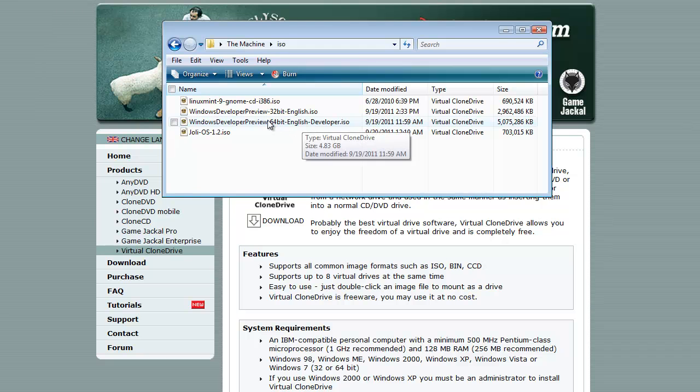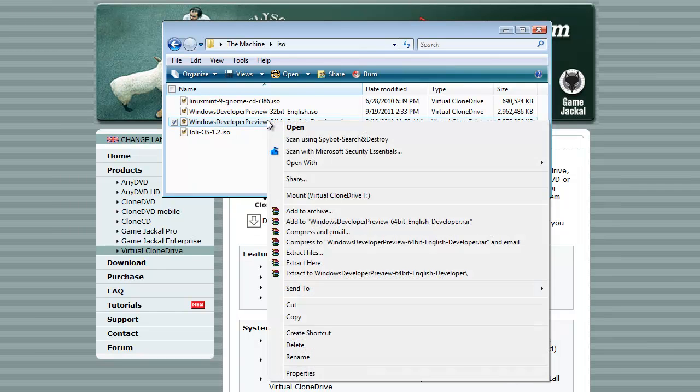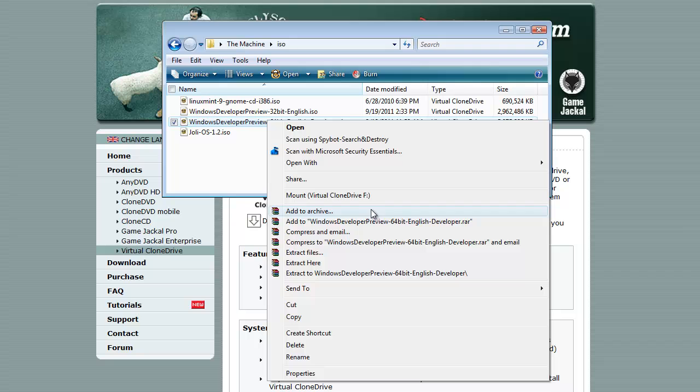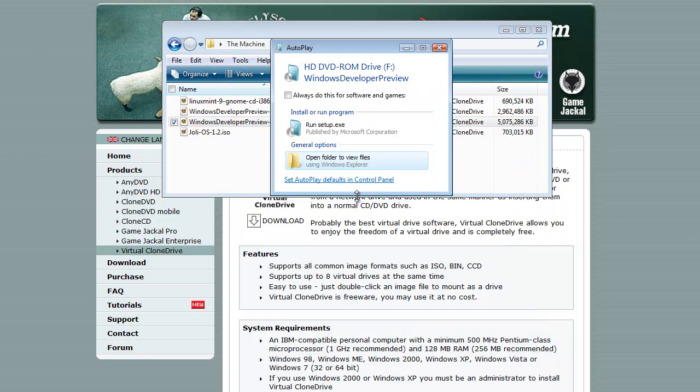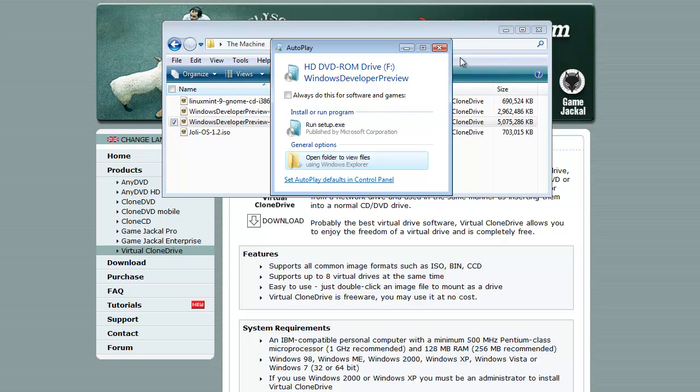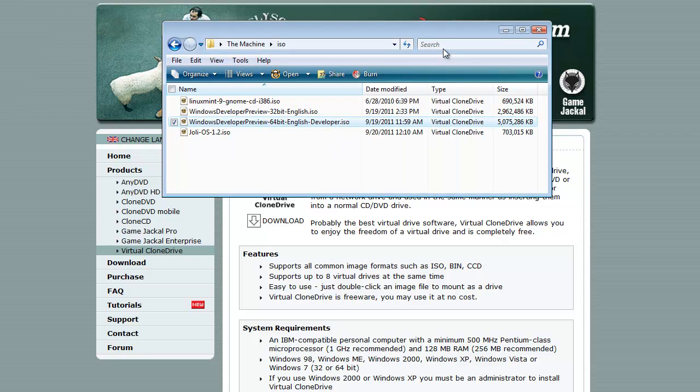So what you do is you simply right click on the ISO and you select Mount Virtual Clone Drive. And then F is the drive that it's given to the Virtual Clone Drive. I click on that and you can see Windows thinks that I've put a CD into the machine and it's asking me if I want to go through and run this CD. I'm going to go ahead and close out of that because I don't want to run that CD.